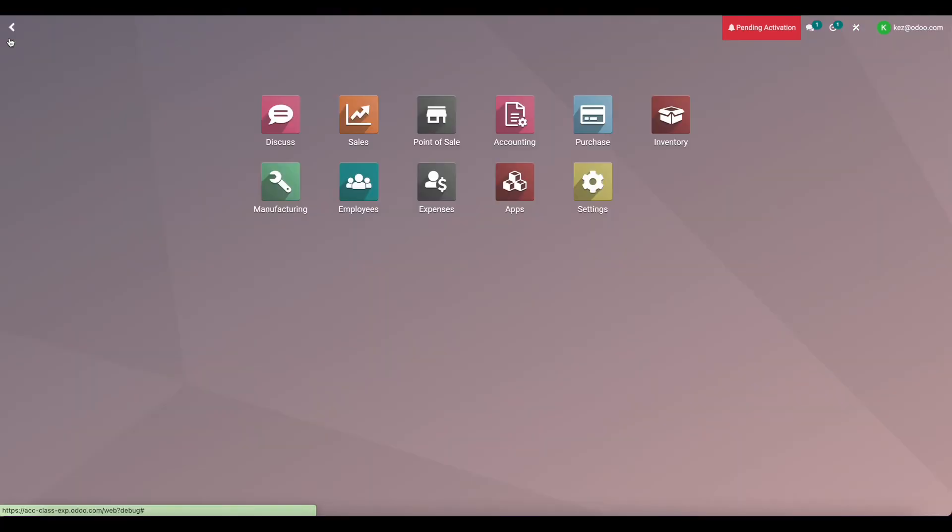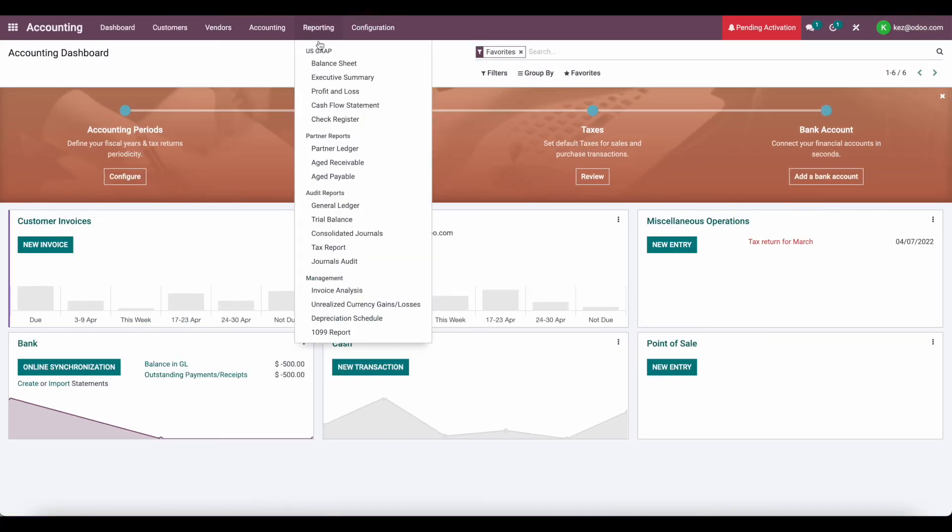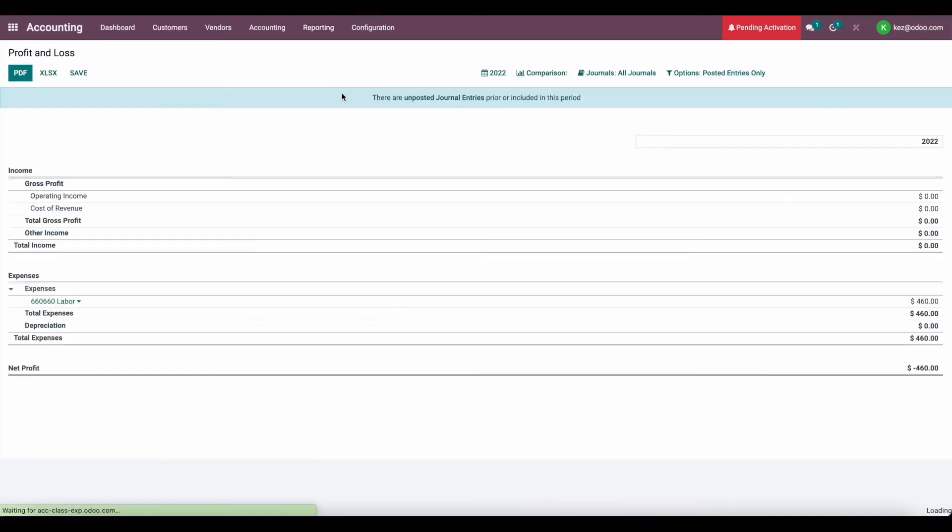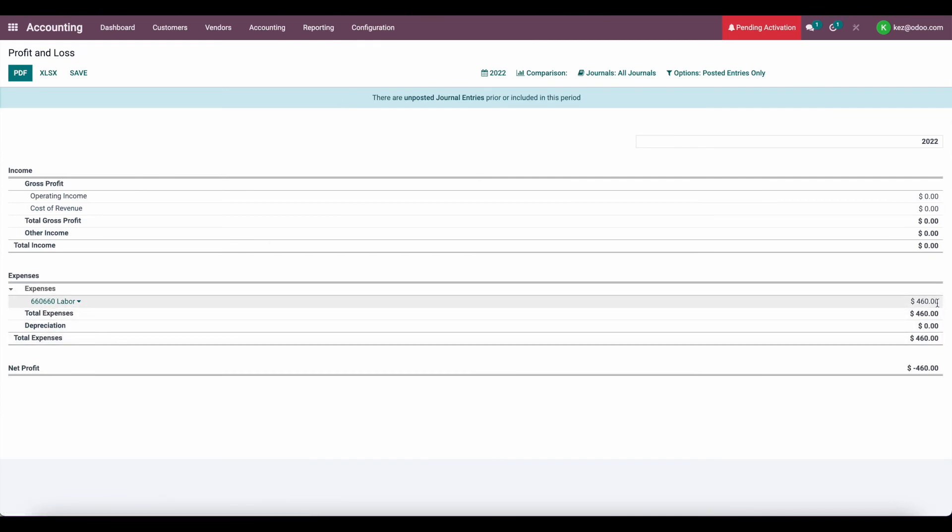Now let's go into accounting. Let's go to our profit and loss statement. And we'll see our labor reduced by $460 because we created a journal entry to reduce our labor and increase our stock valuation.